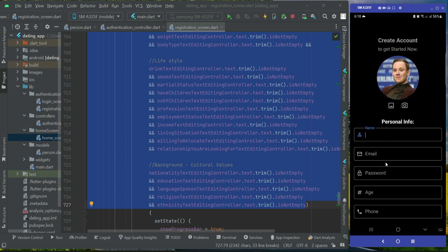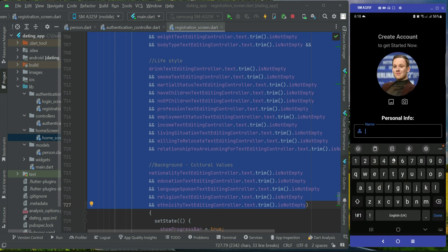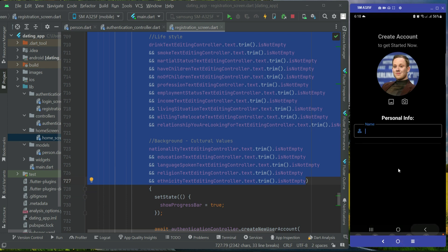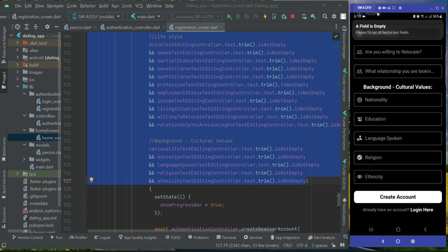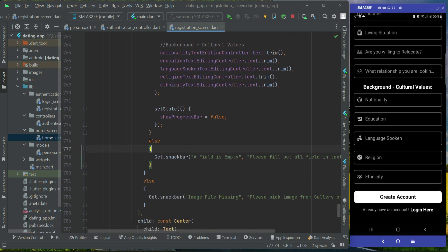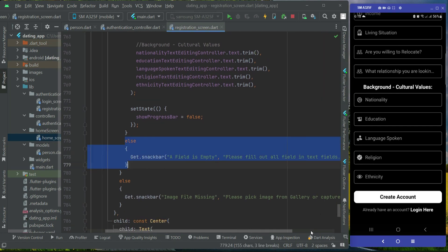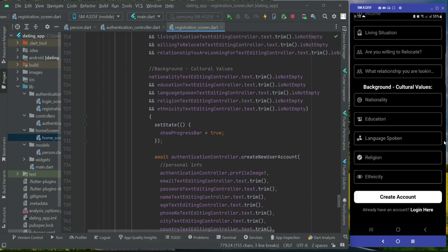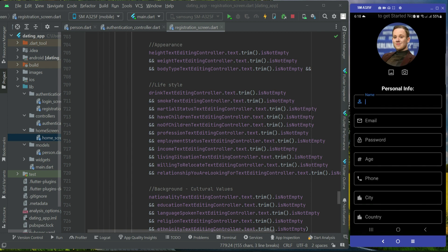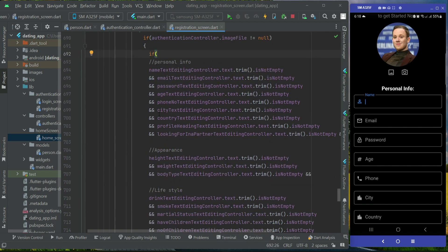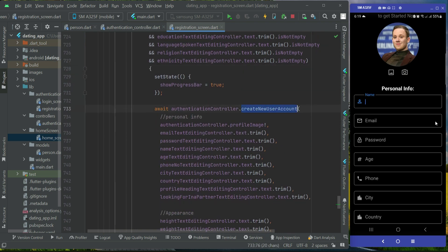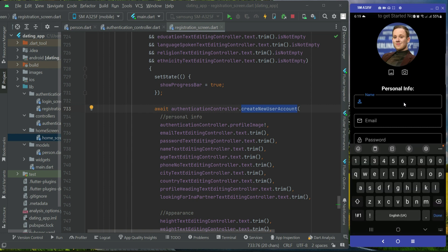If any field is empty or not filled, it will tell you 'a field is empty, please fill out all fields.' This inner else statement handles that case. When we fill out the complete registration form and no field is missing, the if condition will stand true and it will call the method which is create new user account.